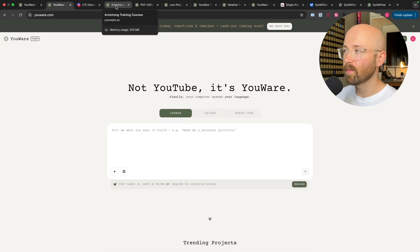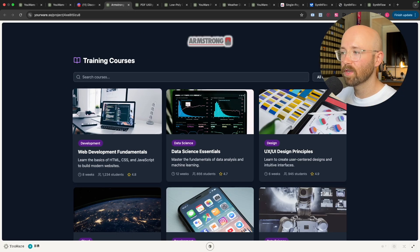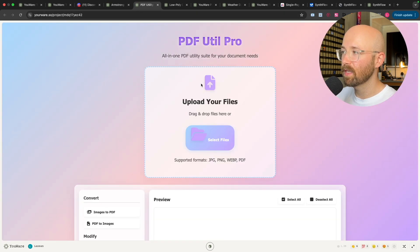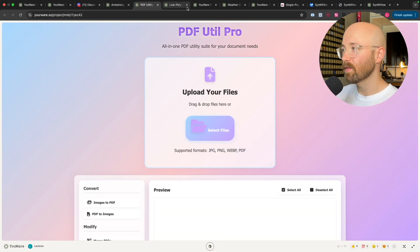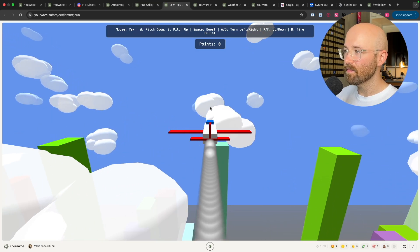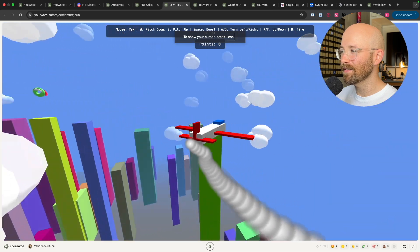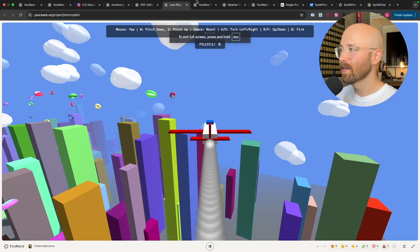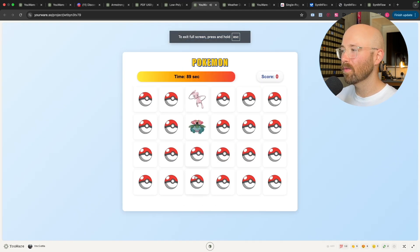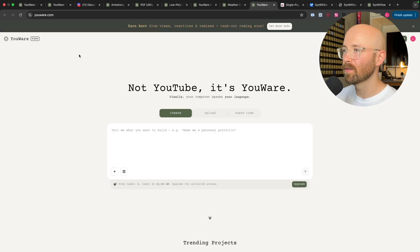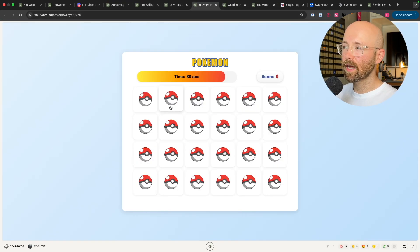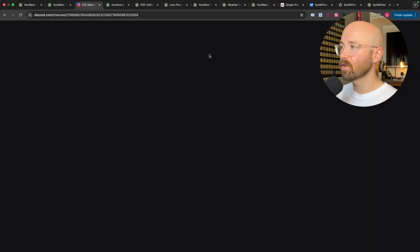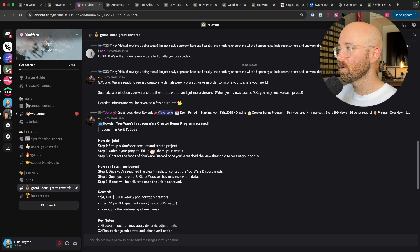You can actually see what other people are making. There are training courses, PDF utilities where you can upload your PDF and interact with it, games — this one actually moves, it's so cool — another game here, a Pokemon game, and a weather dashboard. These websites, you can drive traffic to them. Say I make this Pokemon game or this airplane game — I can share it with people, and every time I get 100 views on the game, I get a $1 reward.